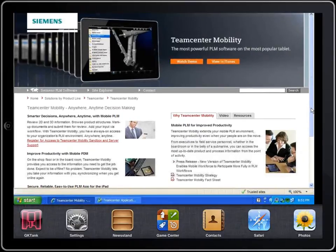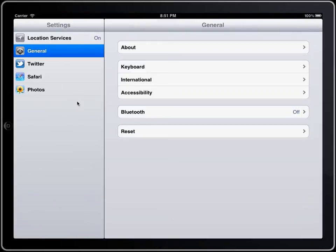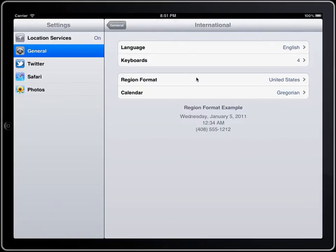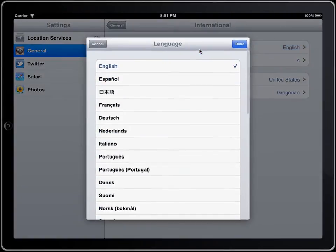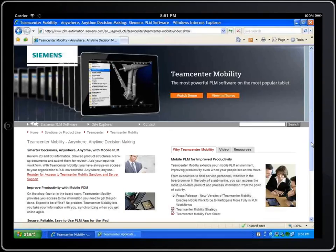TeamCenter AppShare for the iPad is a multilingual application, supporting numerous languages for the user interface from the settings dialog box. And because AppShare supports multitasking, you can rejoin the conference when you are done.